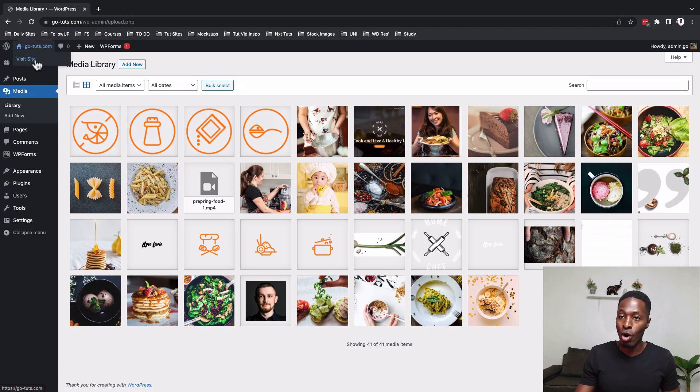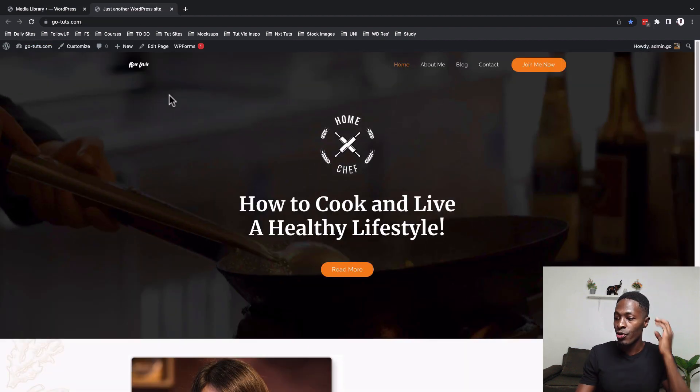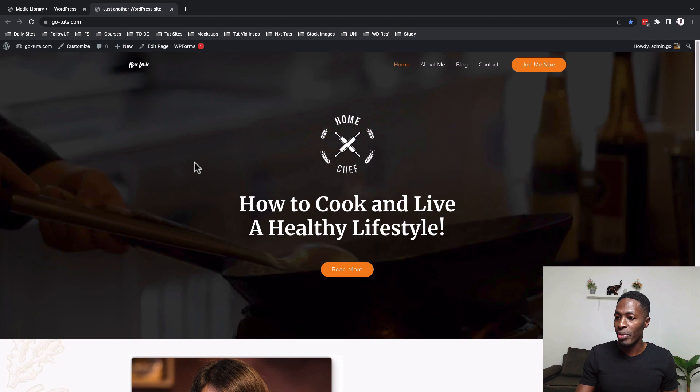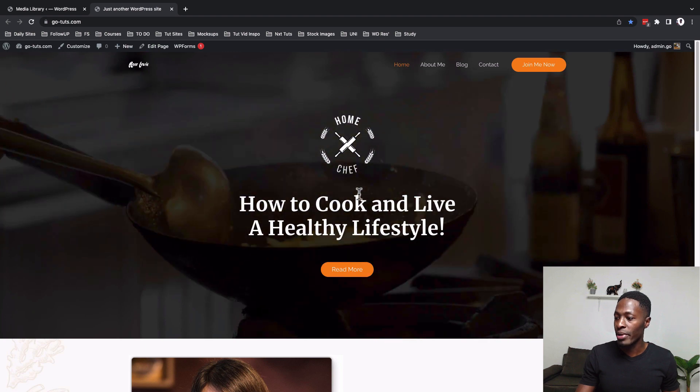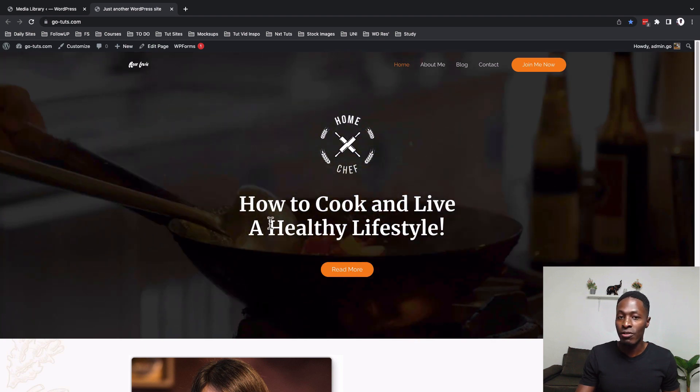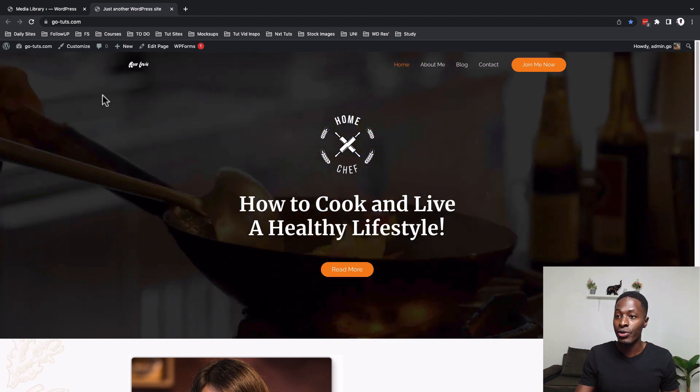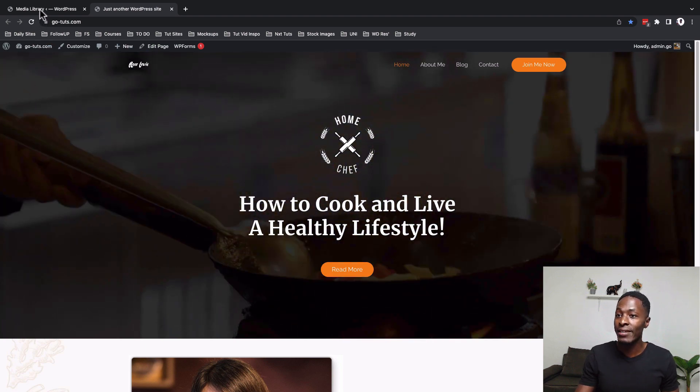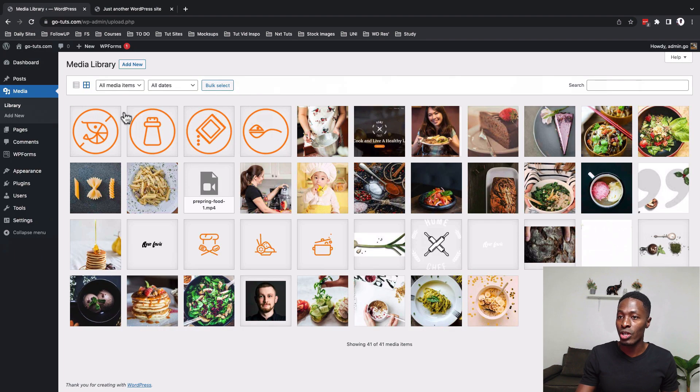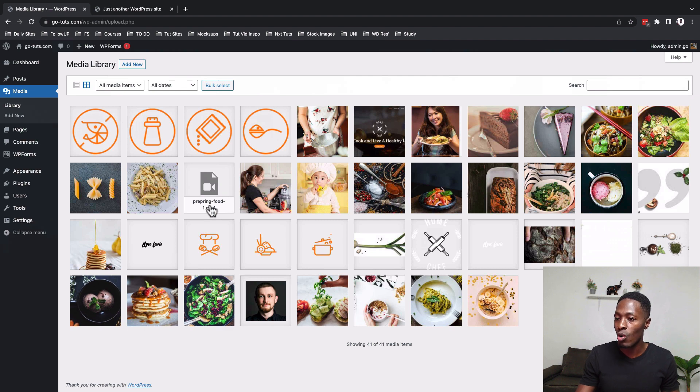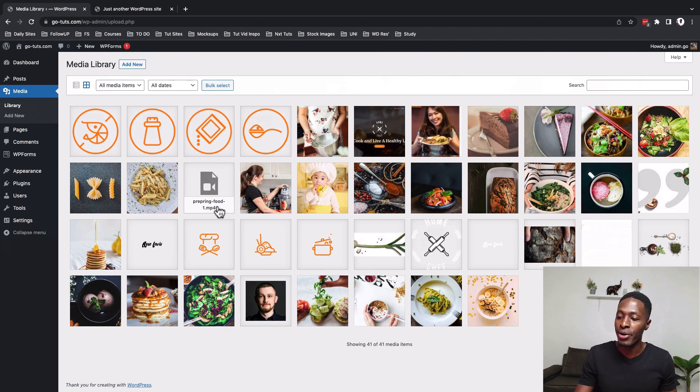Now if we go to the homepage you realize that we have a background video that plays automatically over here in this hero section and that video is also included over here in the media library called preparing food playing on the homepage hero.